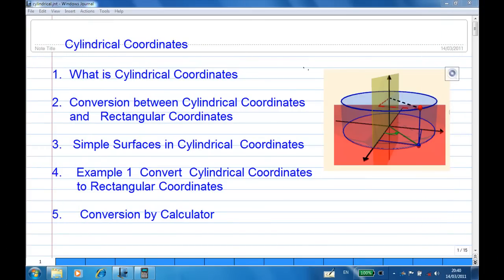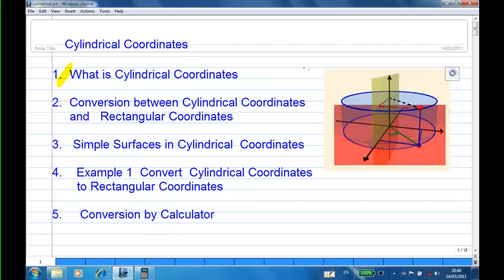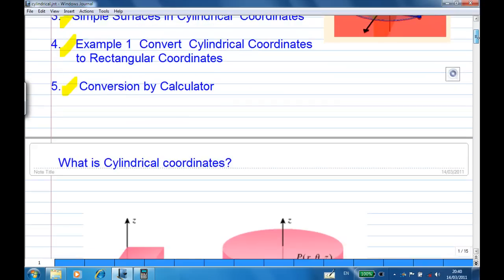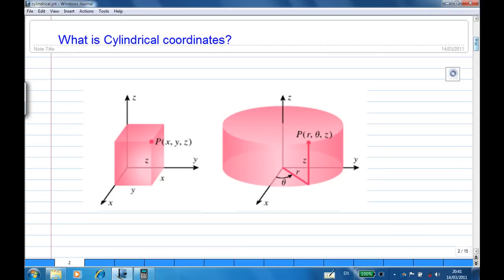For this recording I'm going to give you a quick introduction of cylindrical coordinates in a three-dimensional system. The lesson consists of five parts: first, what are cylindrical coordinates; second, conversion between cylindrical coordinates and rectangular coordinates; third, simple surfaces in cylindrical coordinates; fourth, an example showing how to convert cylindrical coordinates to rectangular coordinates; and finally, conversion by calculator.